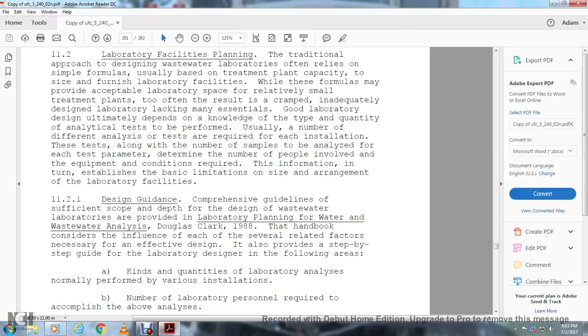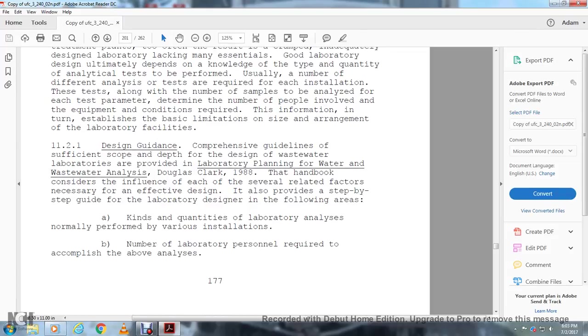Design guidance: comprehensive guidelines with sufficient scope and depth for the design of wastewater laboratories are provided in Laboratory Planning for Water and Wastewater Analysis, Douglas Carr, 1988. This handbook should be considered for the influence of each of the several related factors. The handbook provides a step-by-step guide for laboratory design, covering the kinds and quantity of laboratory analysis normally performed at various installations.